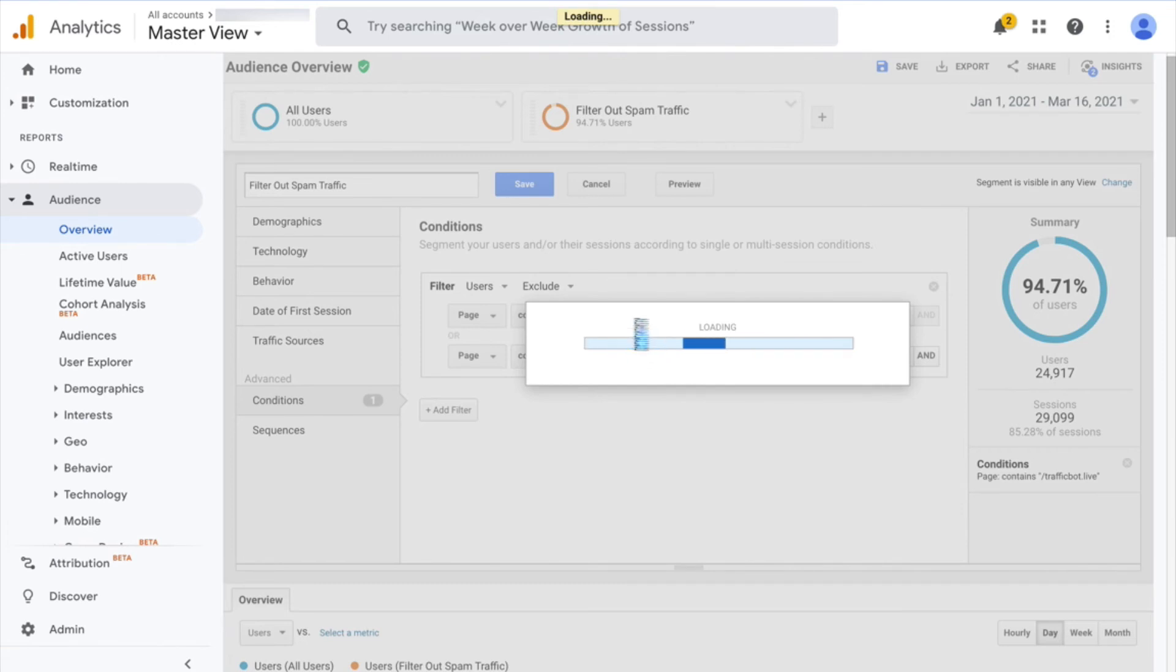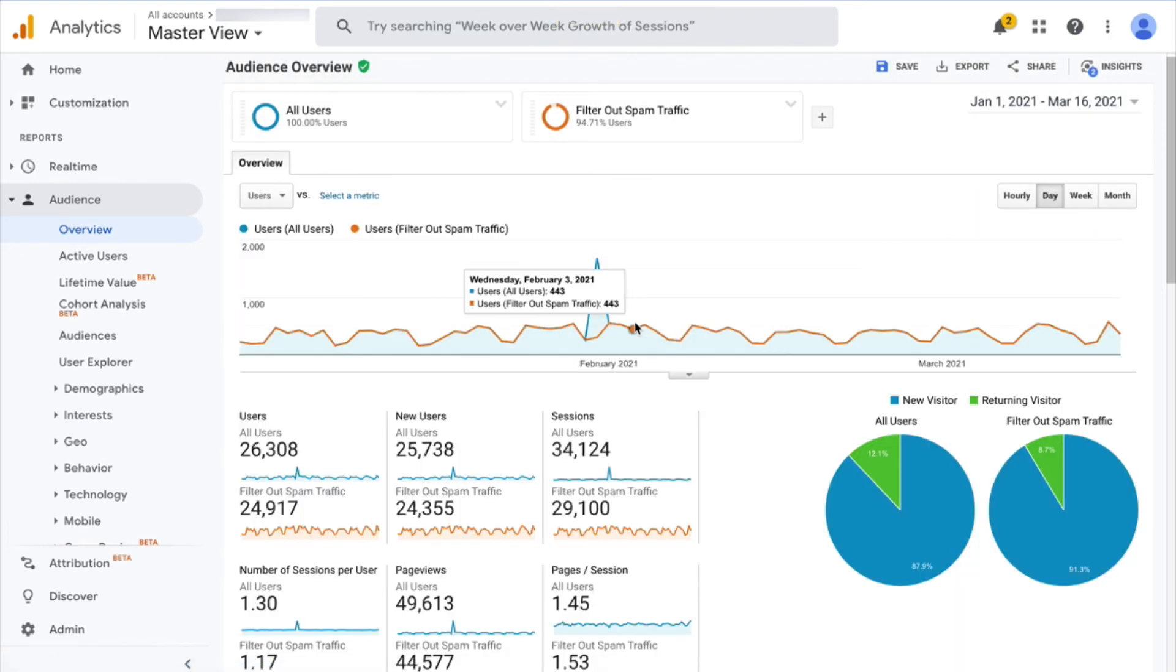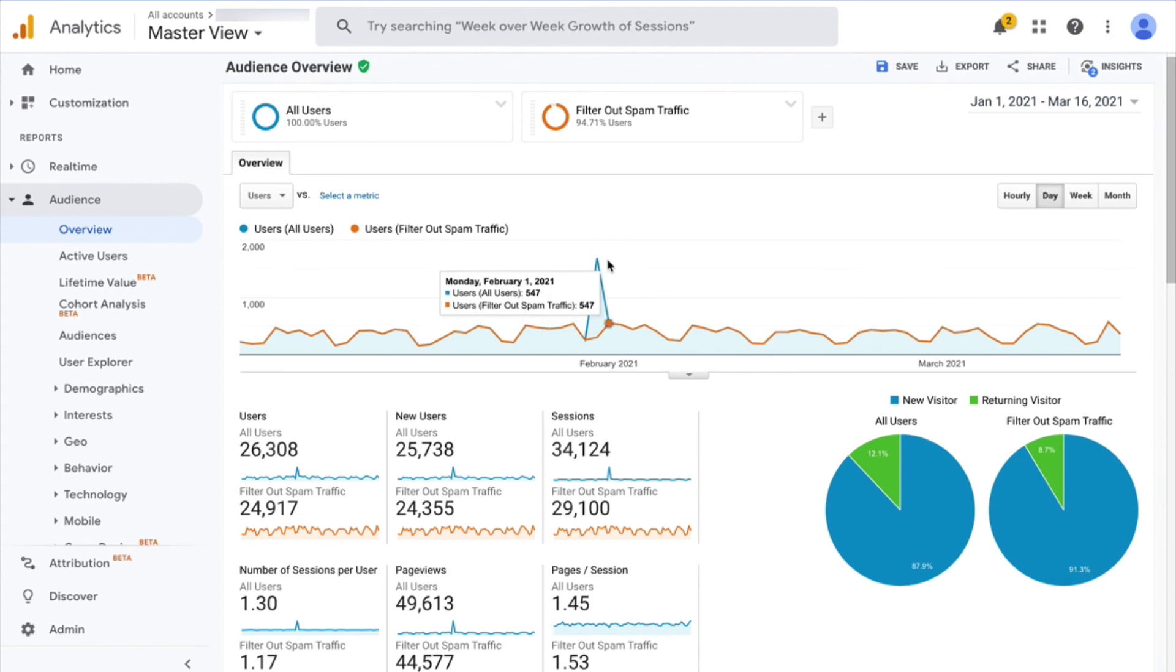So that takes care of when you're looking at your historical data. If you apply this segment, then you will know that you're looking at the real data and filtering out the spam.